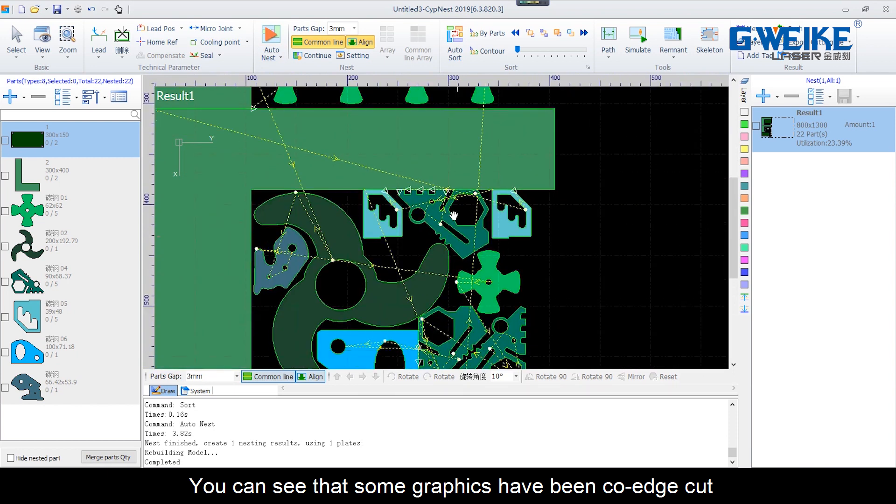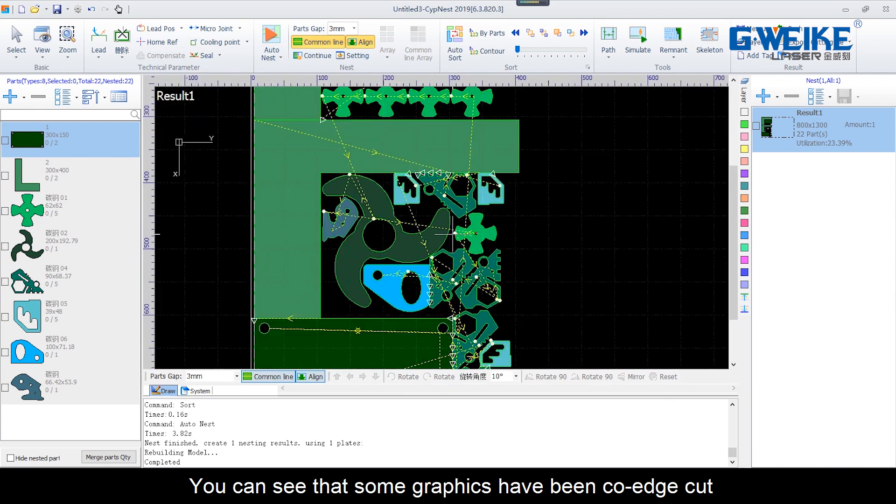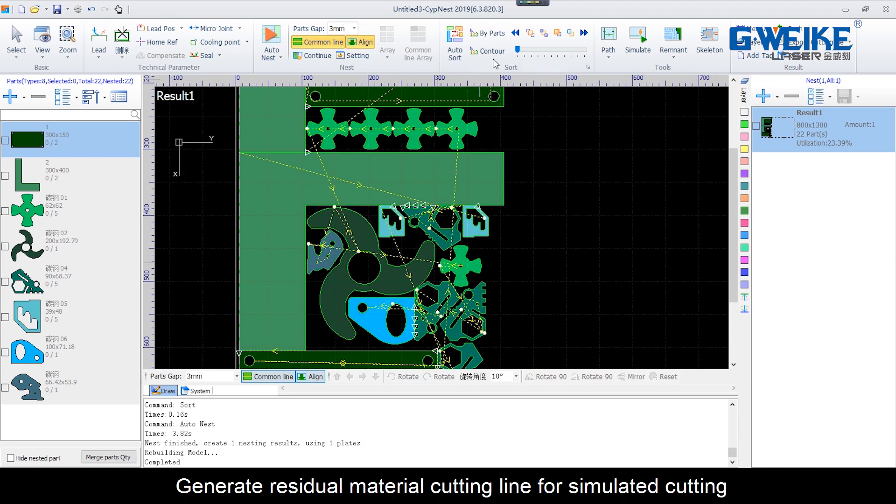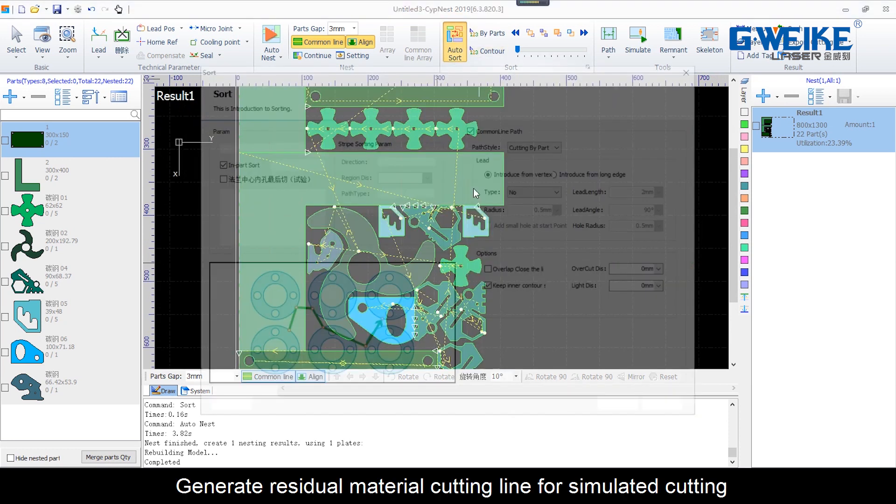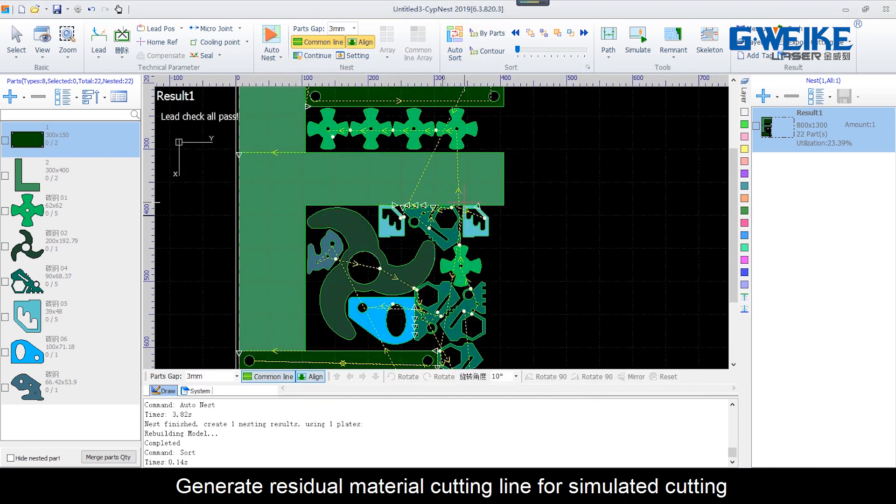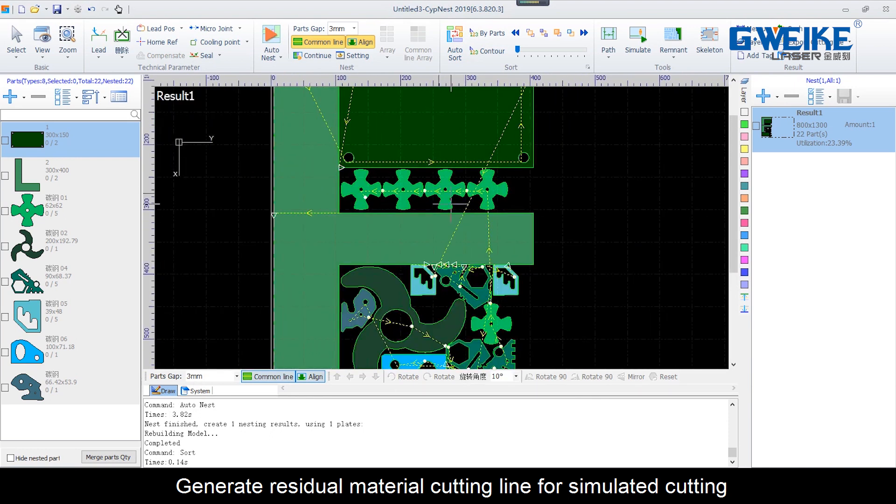You can see that some graphics have been co-edged out. Generate residual material cutting line for the simulated cutting.